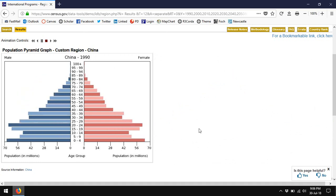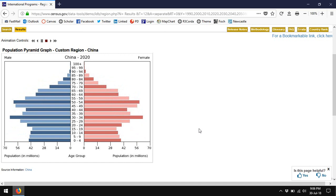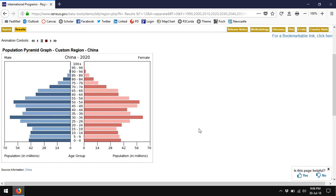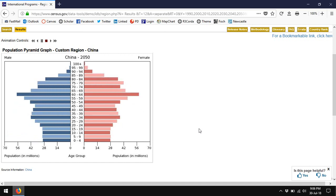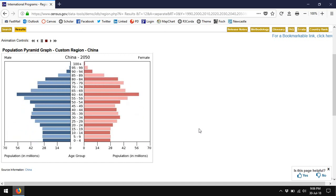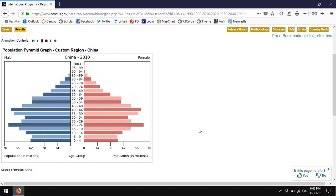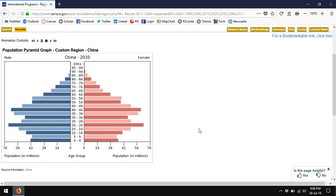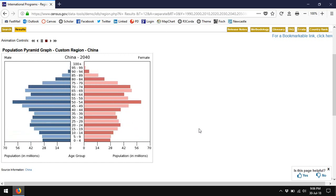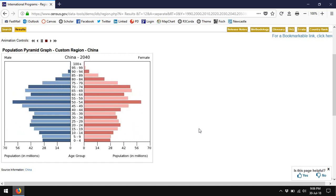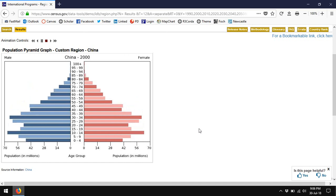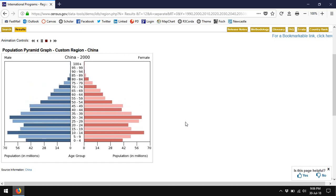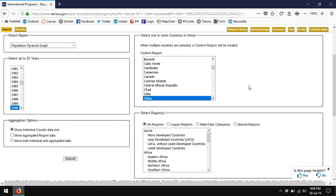Here you can see the large bulge of people who were born before the one-child policy. So people were born in the 1950s, 60s and early 70s, aging their way through the ranks until by 2050 China will have a very old population indeed.